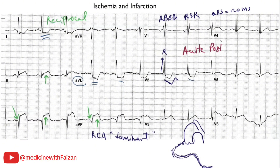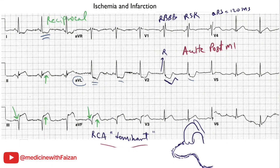The anterior wall doesn't have any ST abnormalities because the problem is mostly confined to the inferior-posterior region, making it unlikely this was due to a circumflex problem. The circumflex runs in the left AV groove and goes around to the back of the heart, but in only about 10% of patients does it become the posterior descending and feed the inferior-posterior wall.